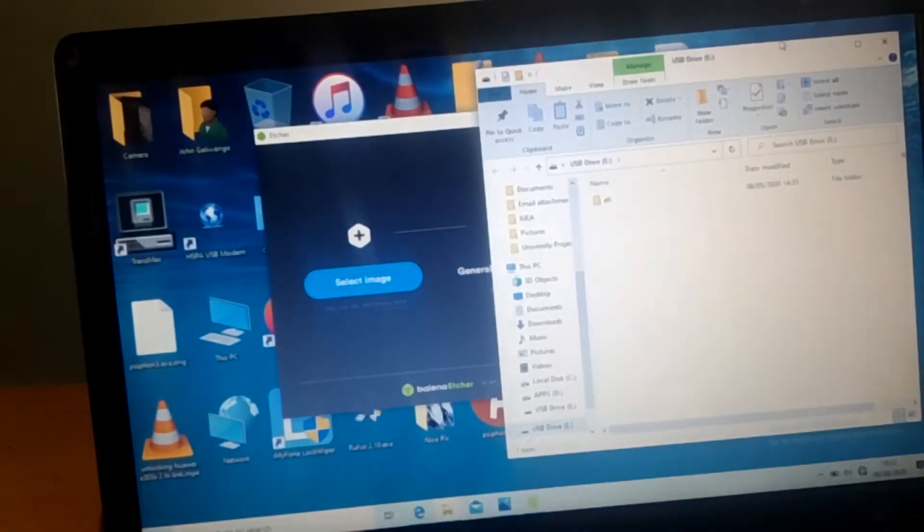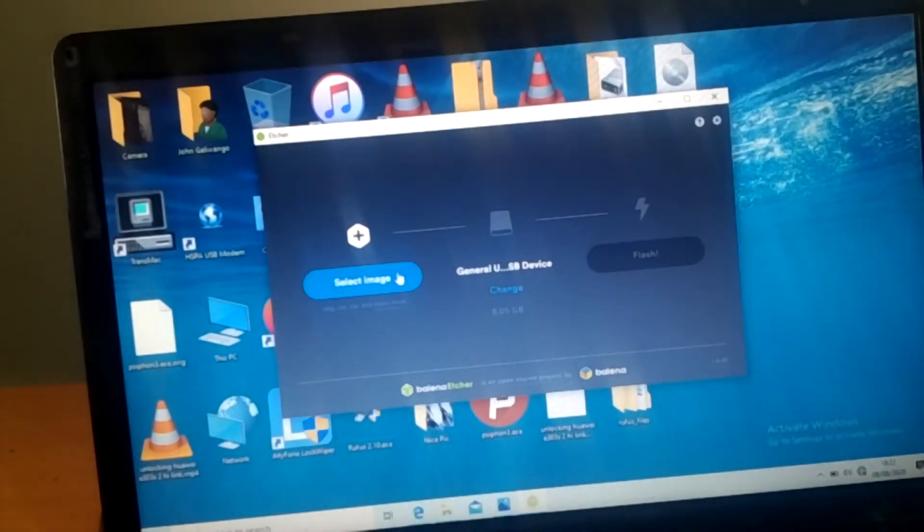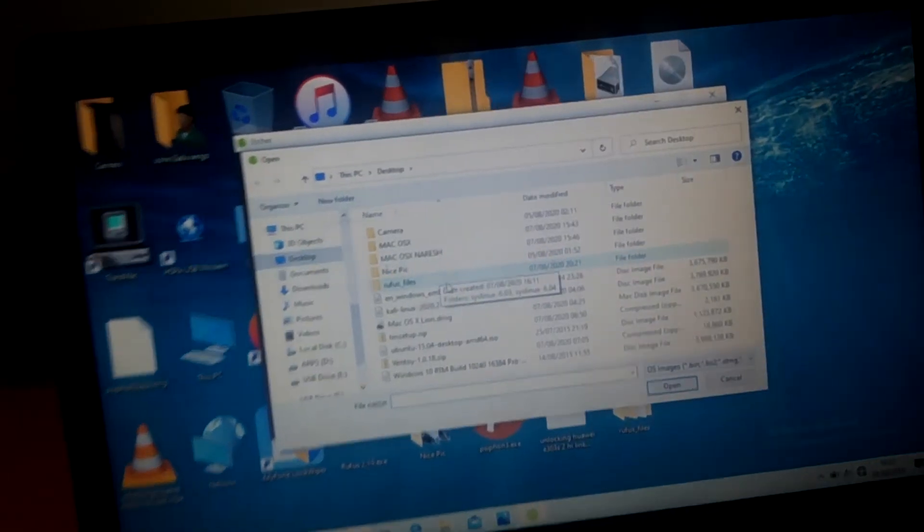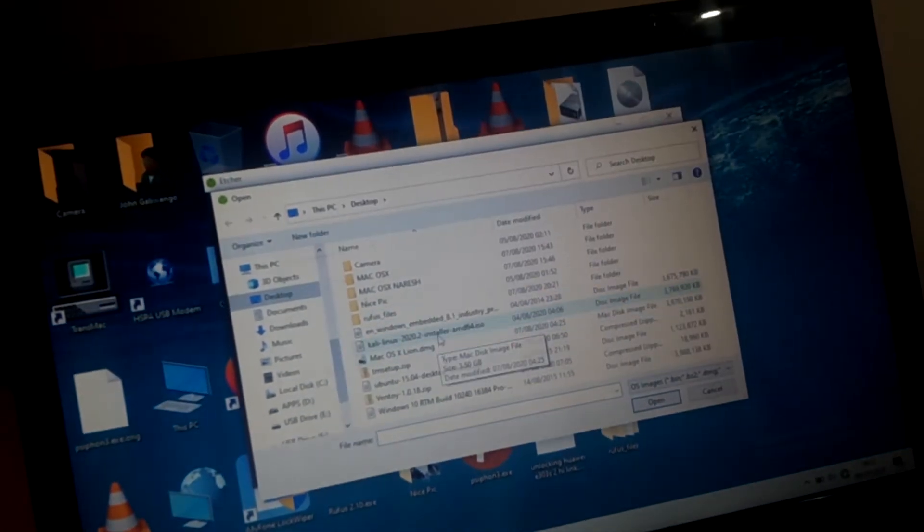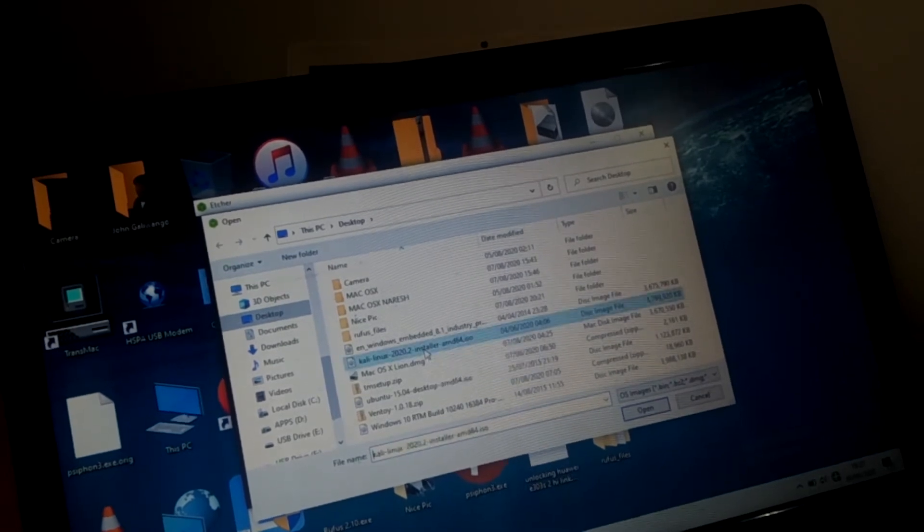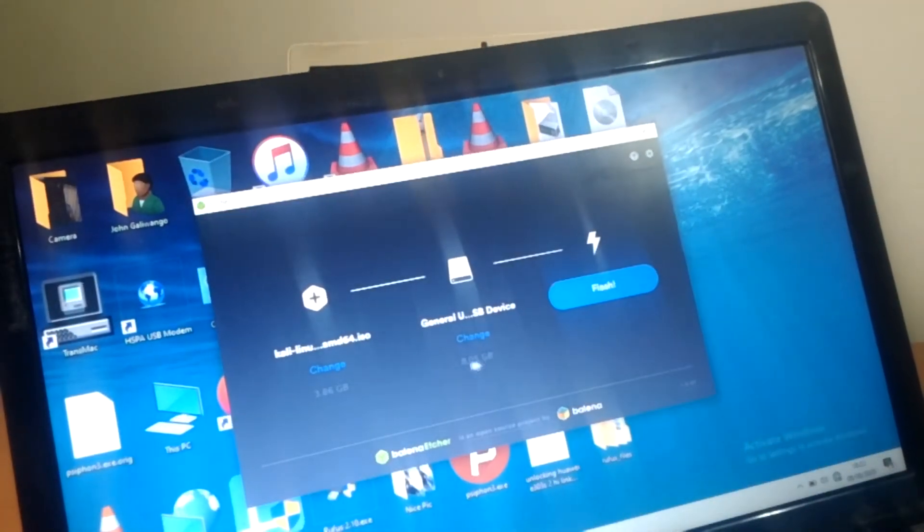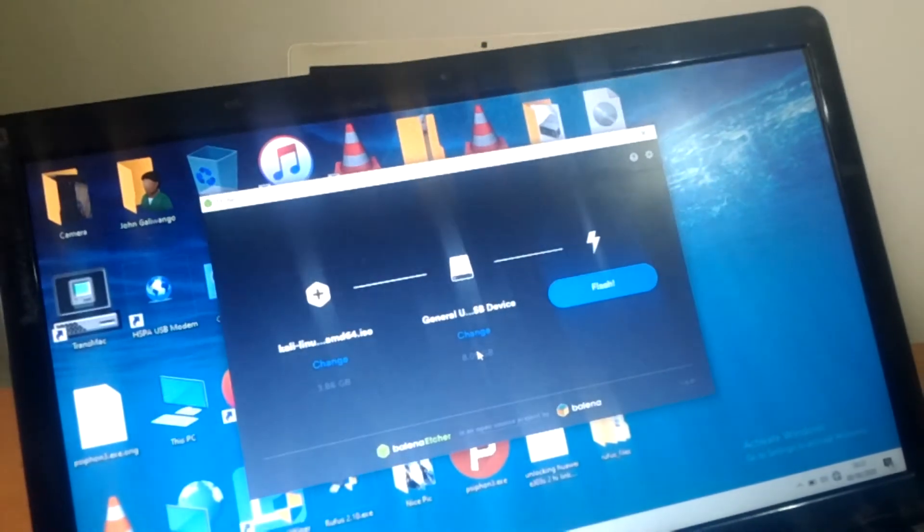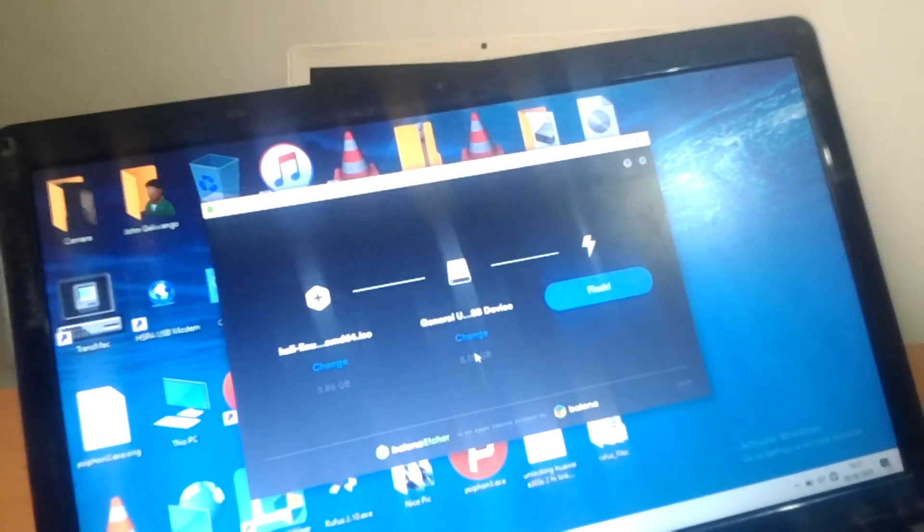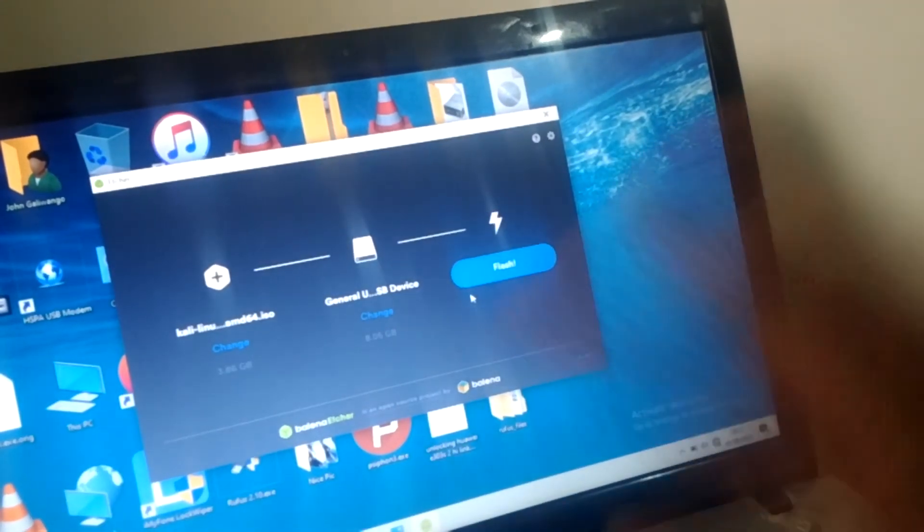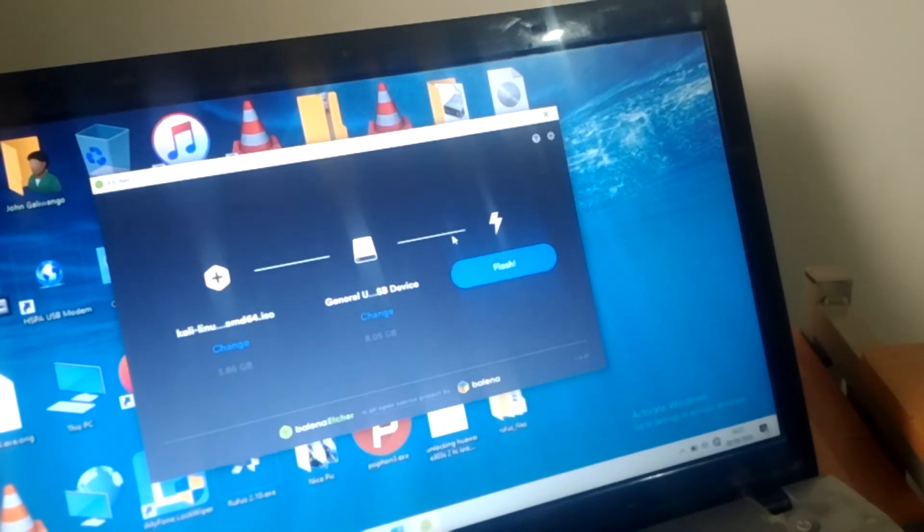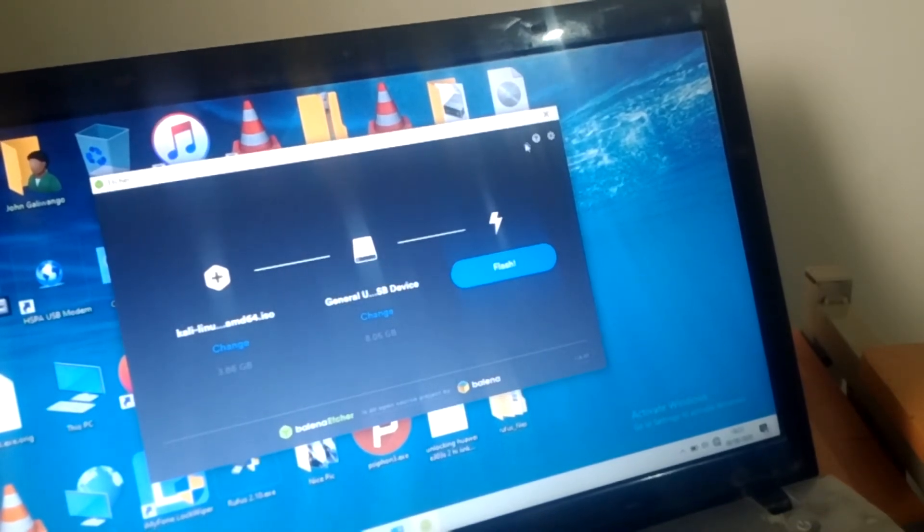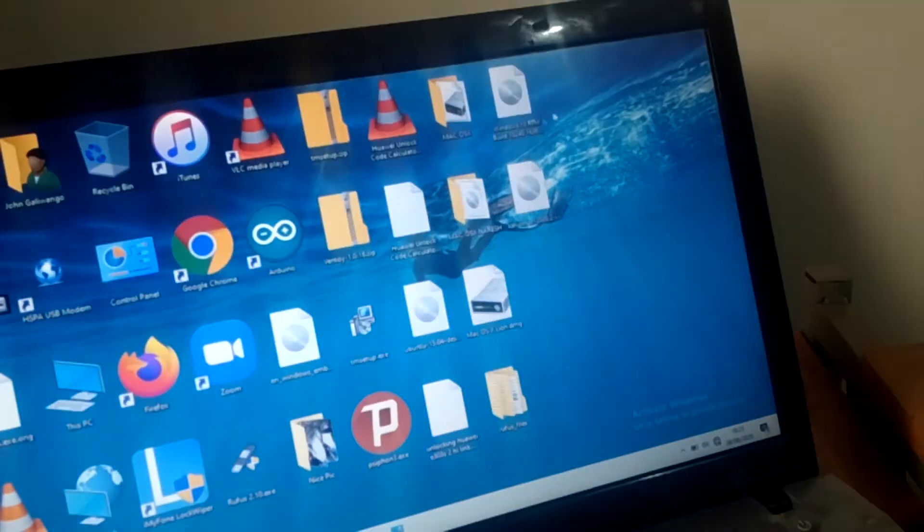I'm going to select the image which is Kali Linux, this version. When I get this version it will load the image, then I'll flash the USB with the Kali Linux itself. When you click flash, it will take some 20 minutes to complete. I'm done.